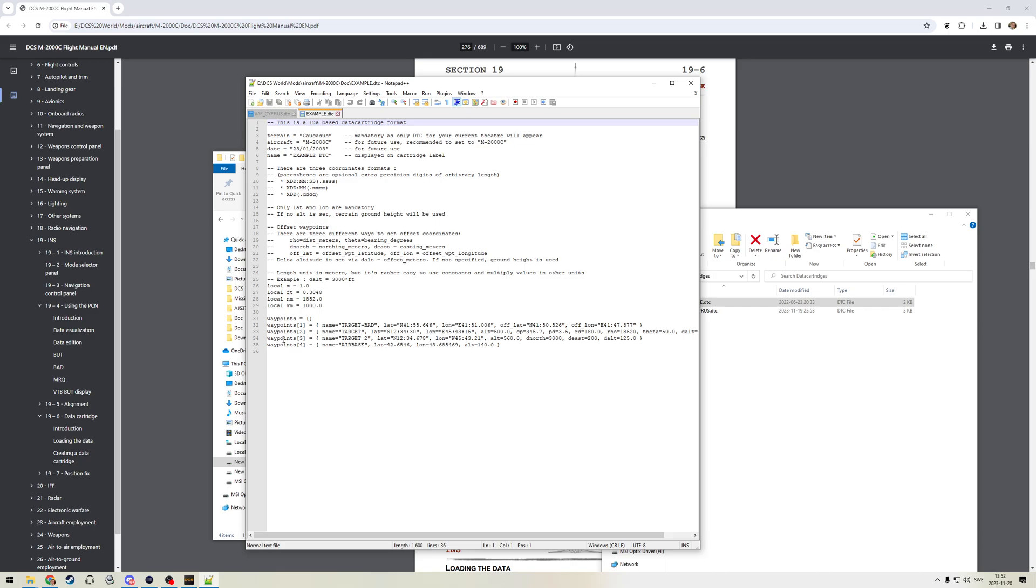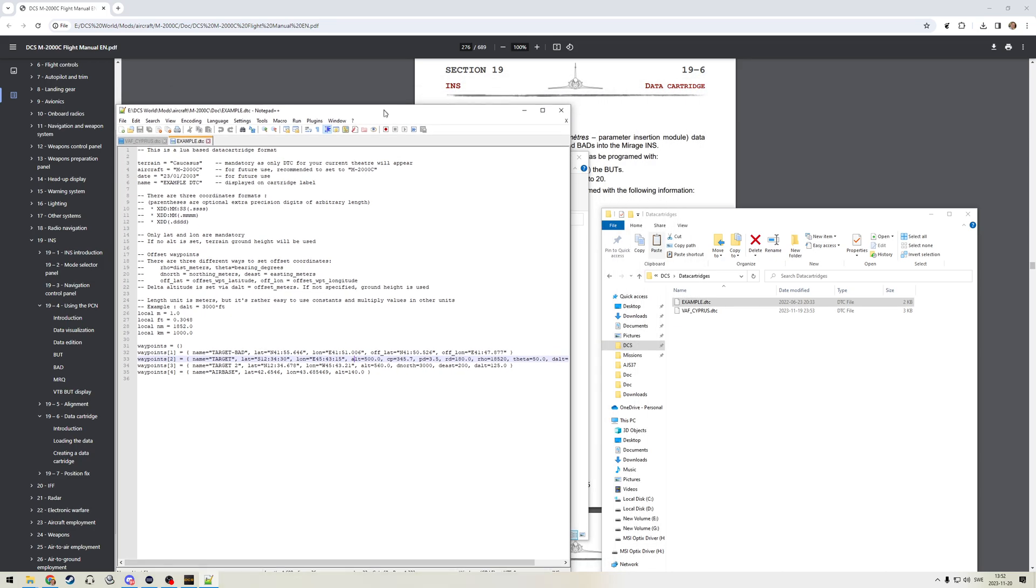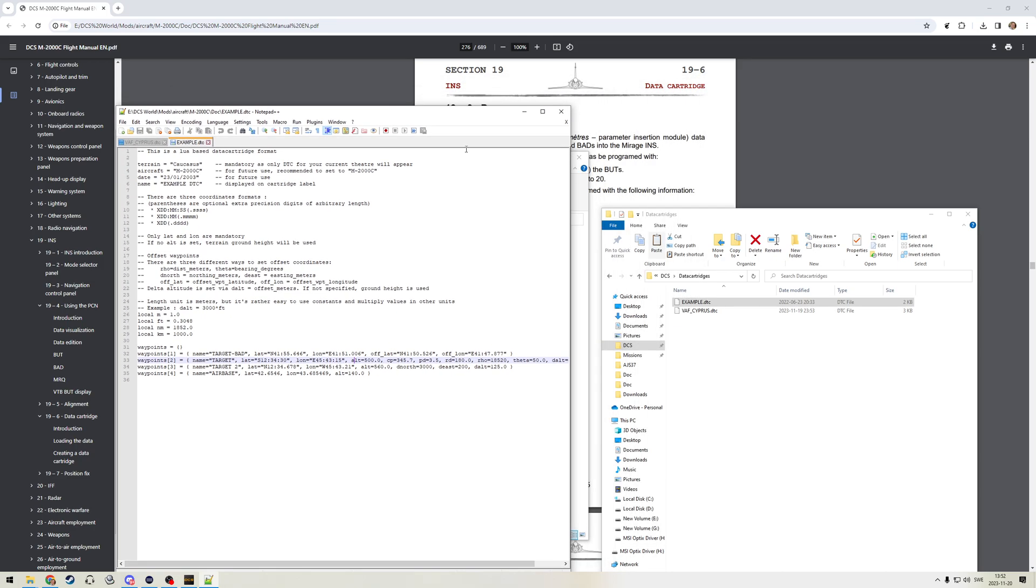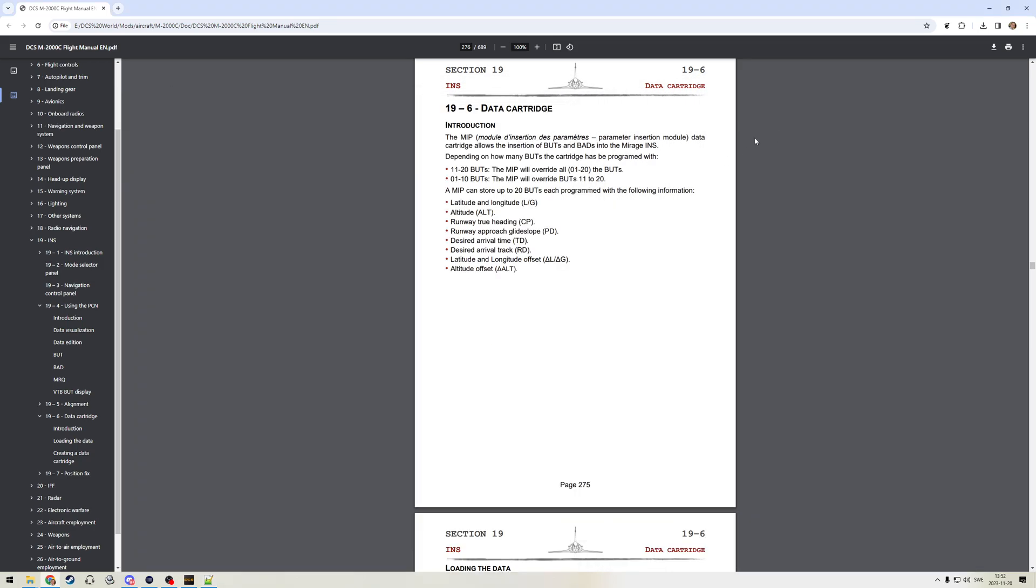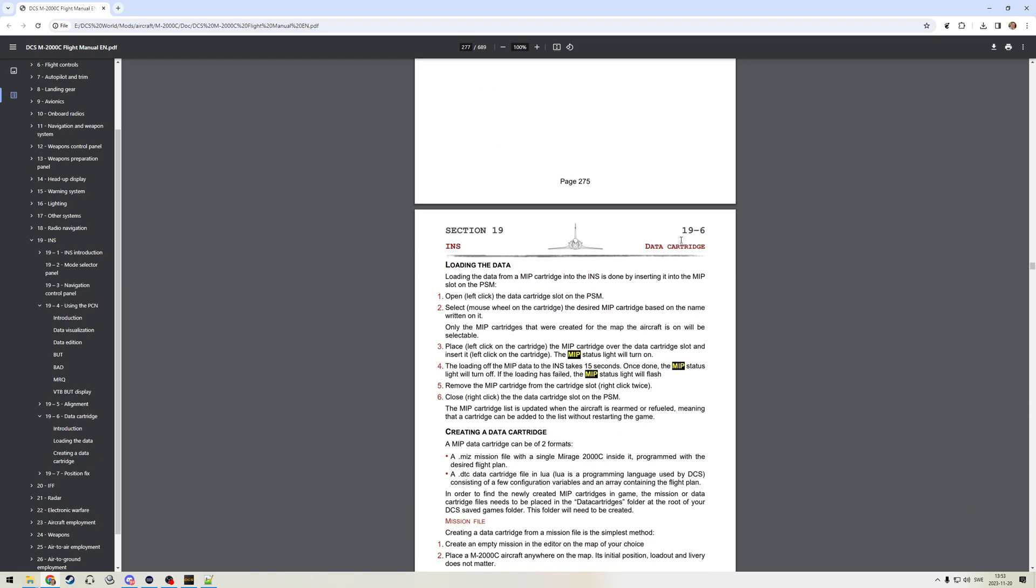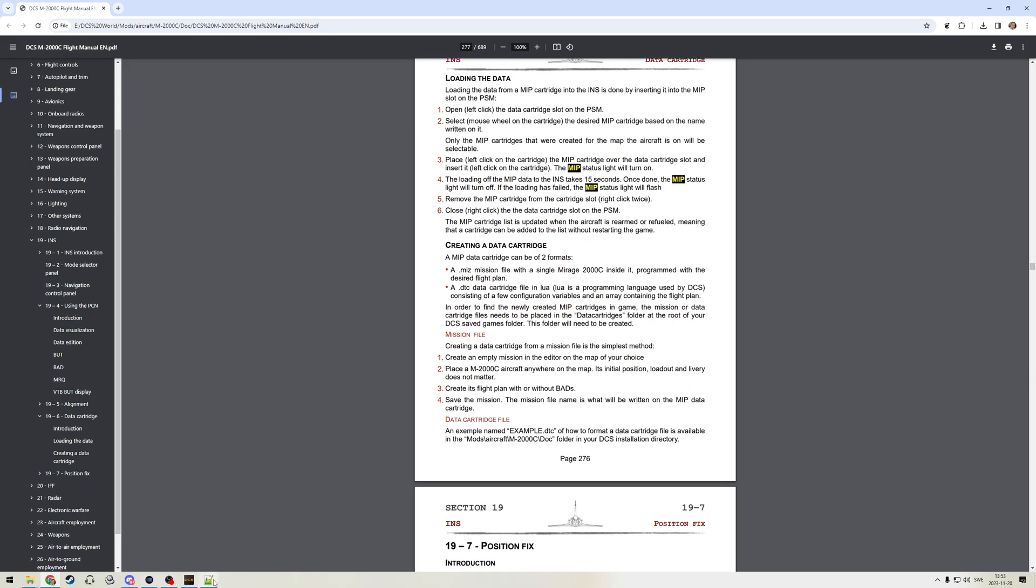As I said, you can only make waypoints and waypoint offsets. The offsets are actually included in the same line as the waypoint. There's a bunch of parameters that you can enter. They're probably going to seem somewhat nonsensical, but if you look at the manual, the manual has a section about the data cartridge and it explains what these are. You can enter lat long, altitude, CP is the parameter for runway true heading, PD for the approach glide slope, TD for desired arrival time, RD for arrival track, and then you have the delta of your lat and long for making an offset, and the delta of the altitude for the offset.